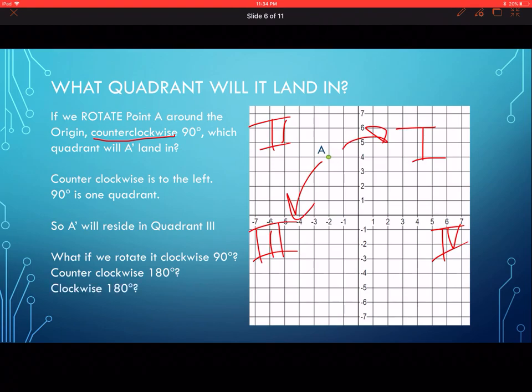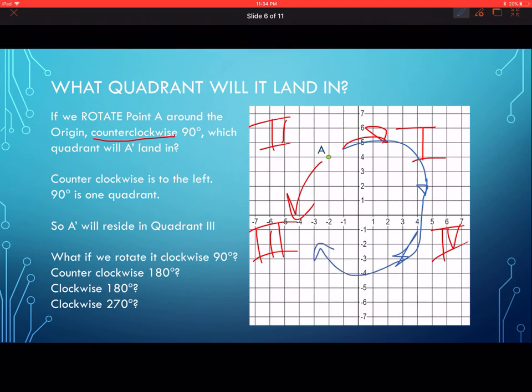What if we go clockwise 180 degrees? We go into quadrant one and then into quadrant four — so it also lands in quadrant four. That means it's the same point either way, because if you go 180 degrees it doesn't matter which direction you turn. What about clockwise 270 degrees? Clockwise: 90, 180, 270 — it's going to land in quadrant three.